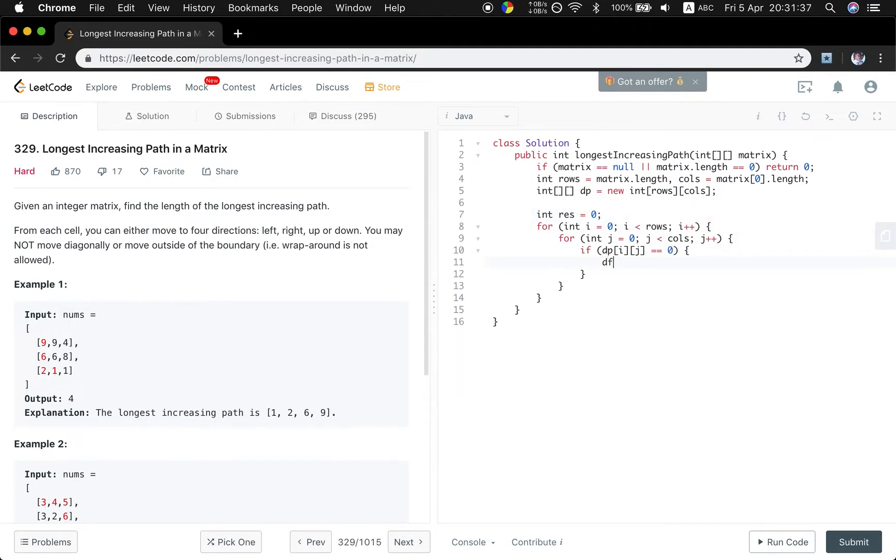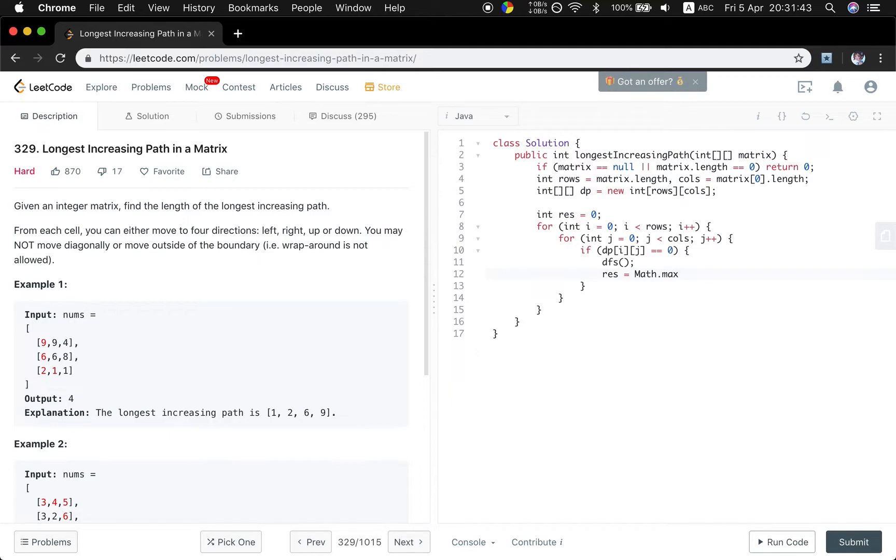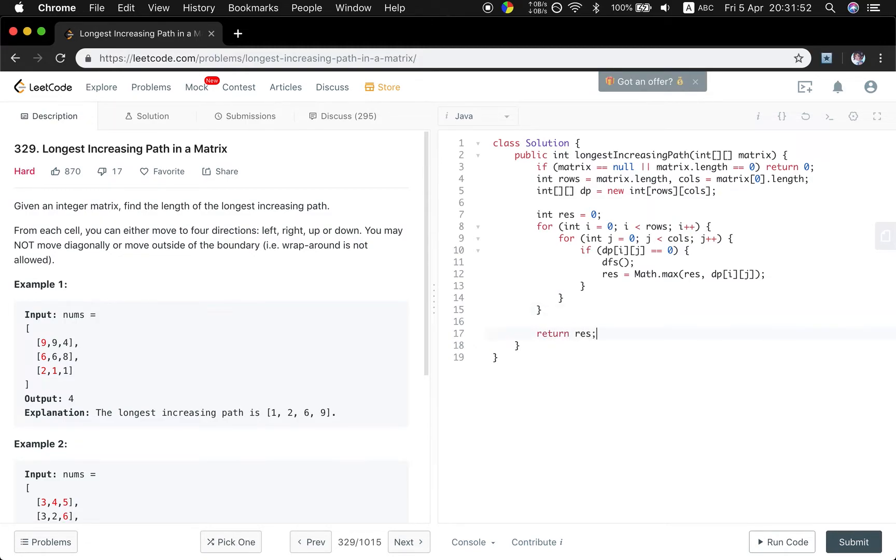If it equal to zero, we do the DFS thing, and we compare the current DP value and the result and try to get the larger one. And then finally return this result.